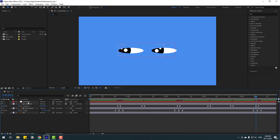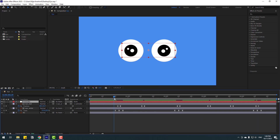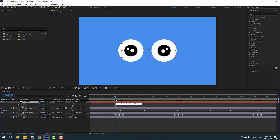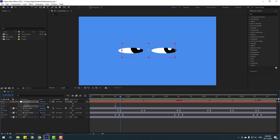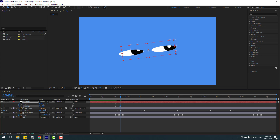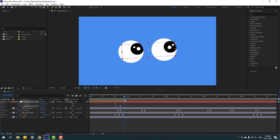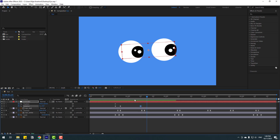Now select the controller layer. Press P, then hold Shift and press R to also open Rotation. Make a new rotation keyframe, then go further along the timeline and change the rotation value to something like minus 4. Let's see.